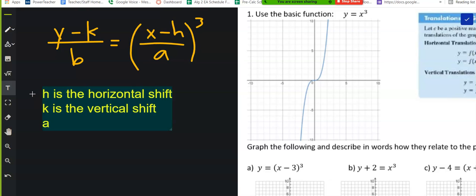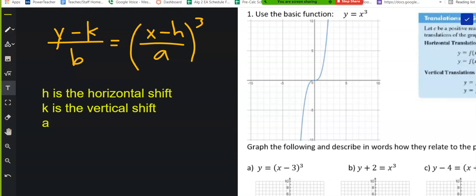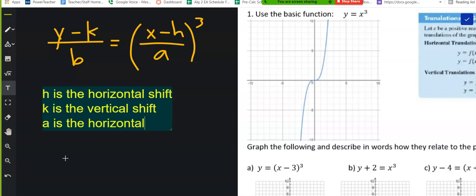What do you think a does? Talk to your neighbors right now and see if you can give me an idea — guess what a does to the equation. What is your guess? Stretches or shrinks — stretches or shrinks what? Horizontal stretch or shrink.